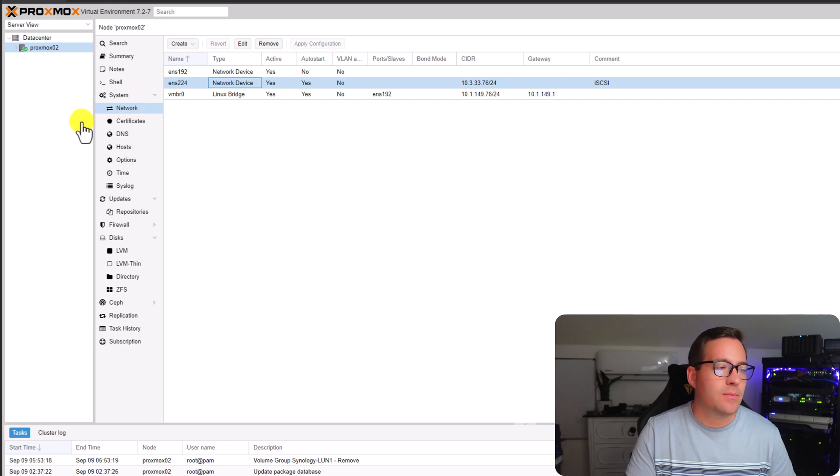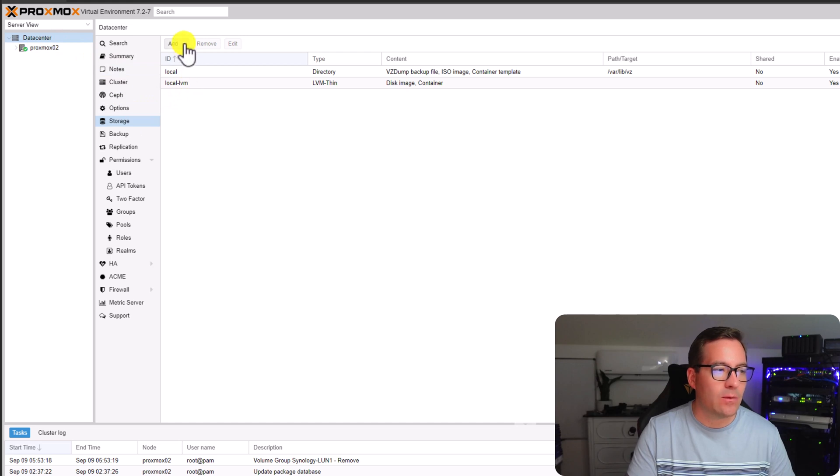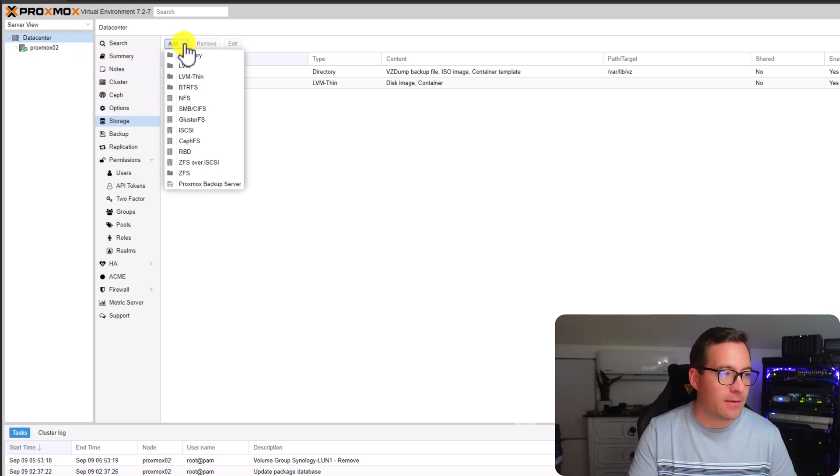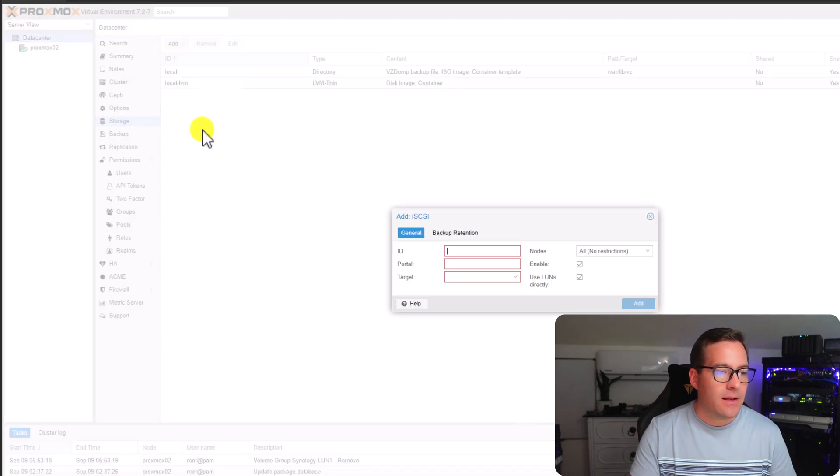Now that we have verified our network connectivity and made sure that the traffic is indeed a layer 2 connection and not routed, we can proceed with the configuration of the Synology iSCSI LUN on our Proxmox node. Storage is provisioned at the data center level. So we click data center, click storage, and we're going to click the add button.